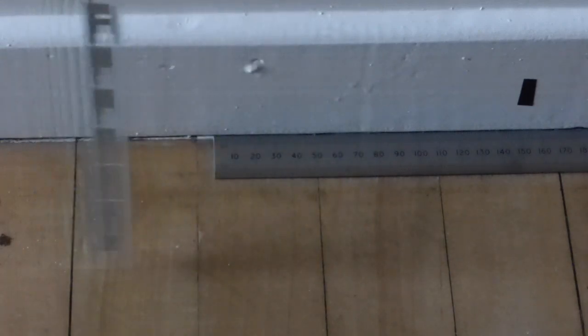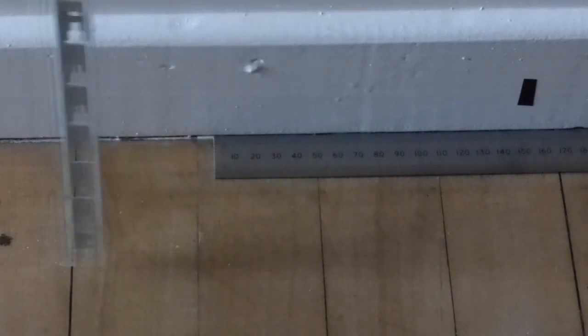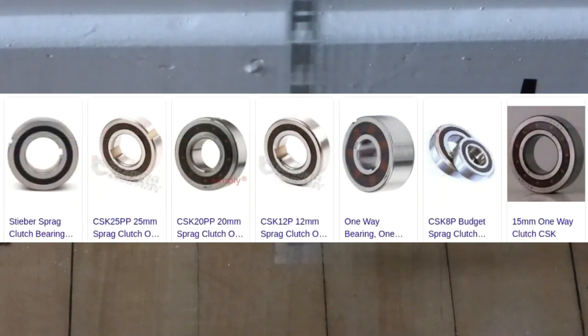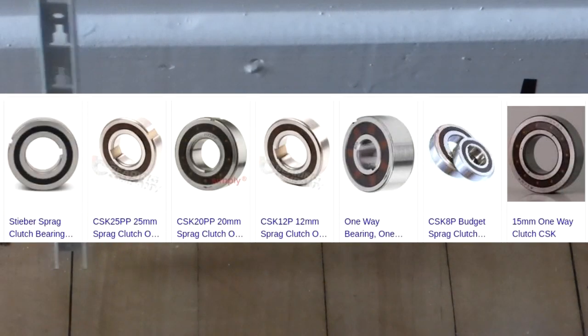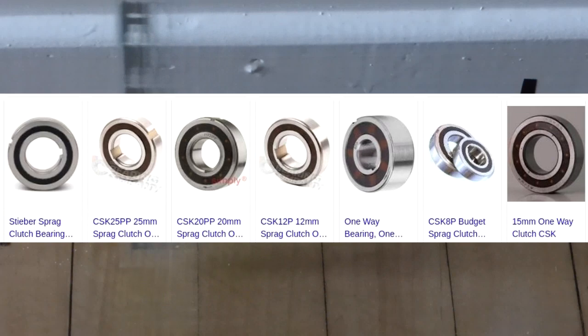And would you believe it, after all this time, a quick search for one-way clutches showed they do exist. Also under the name of Sprague clutches, another new word for me. And you can look them up to see how they work.